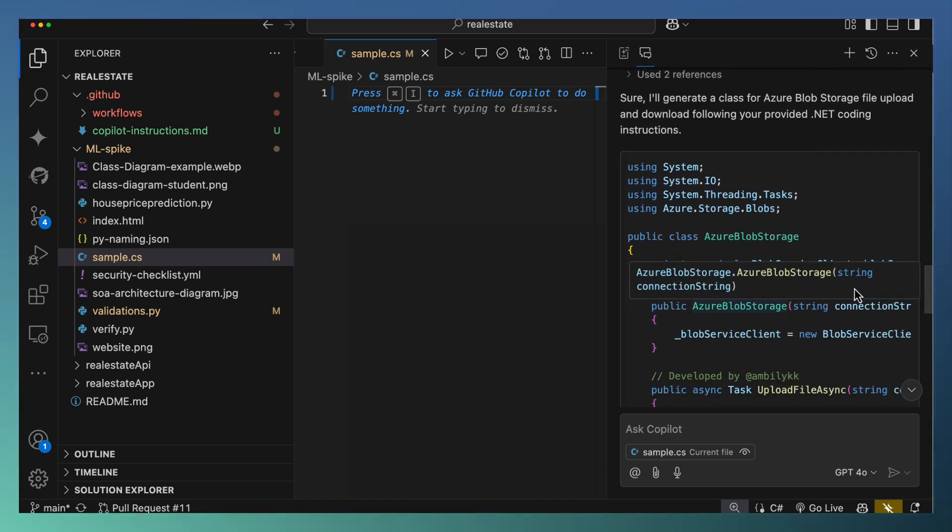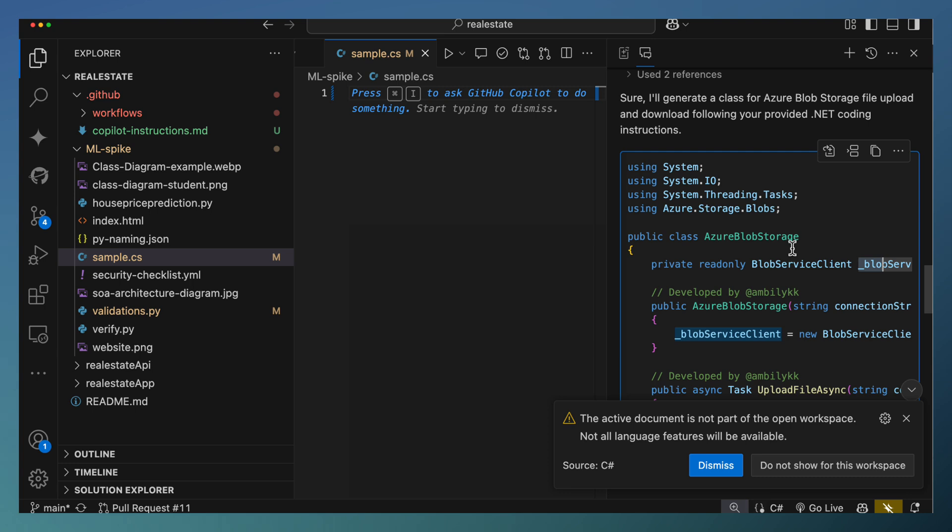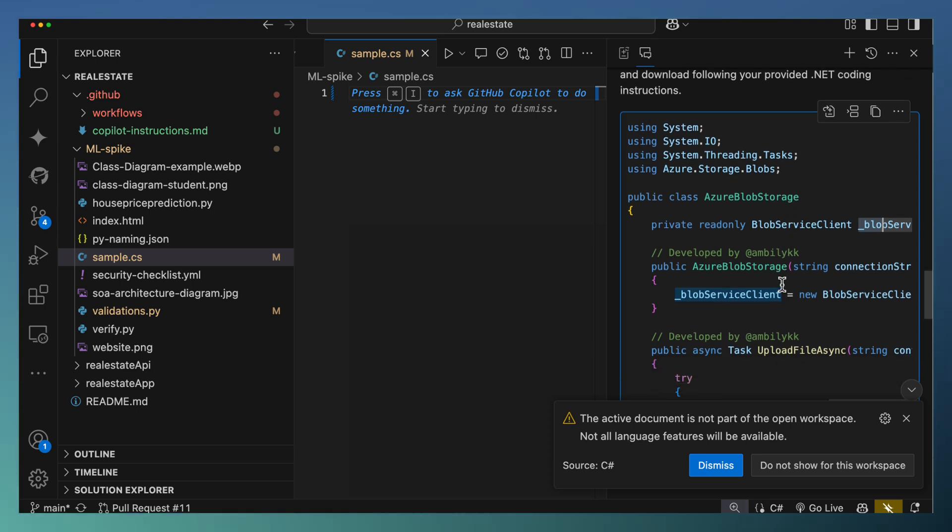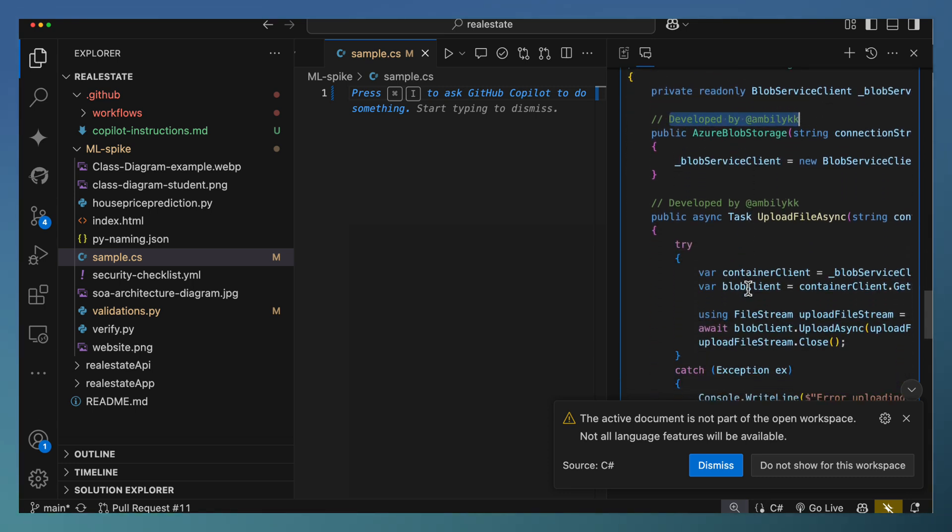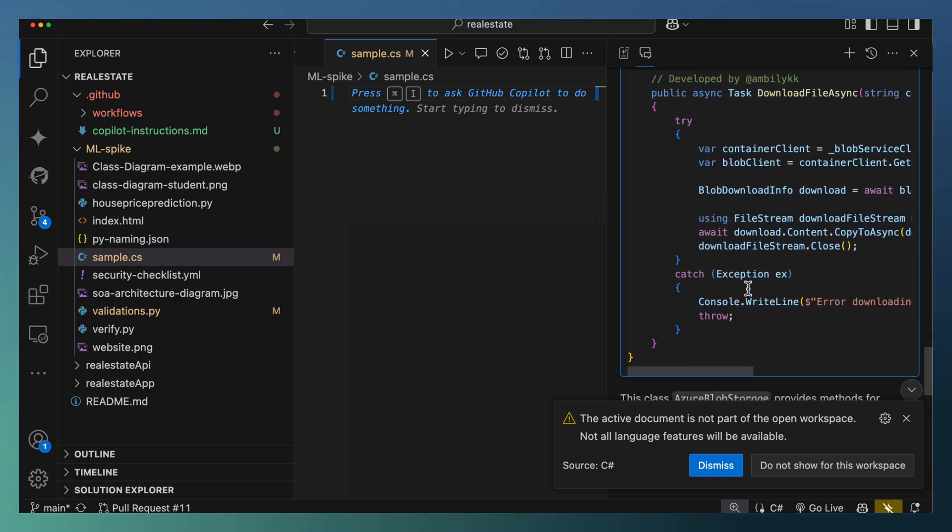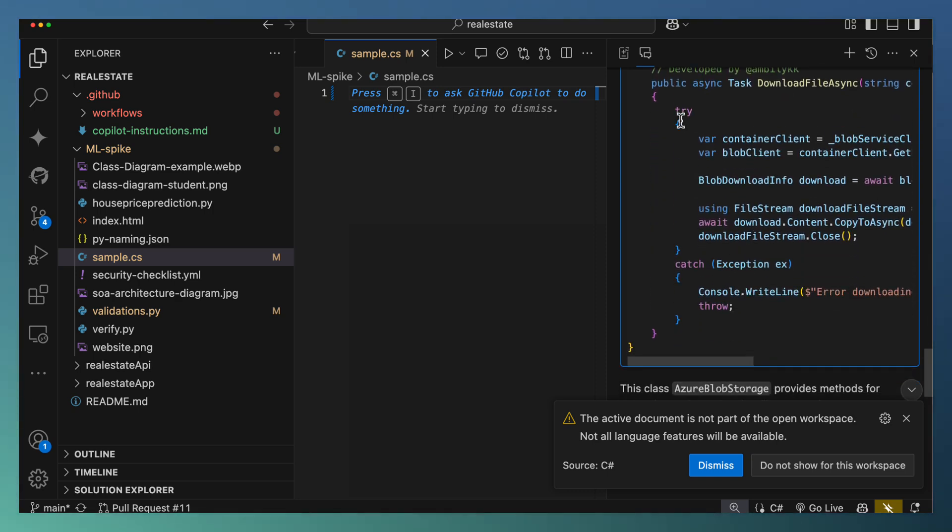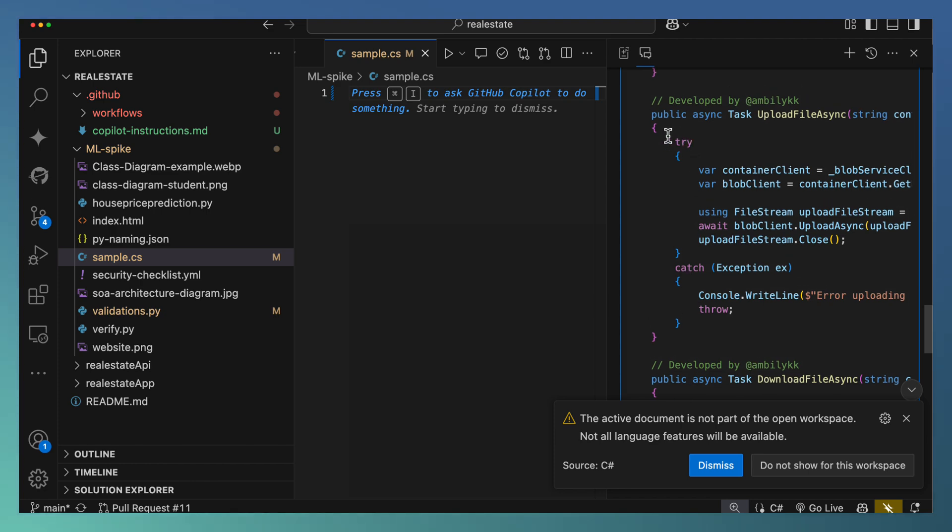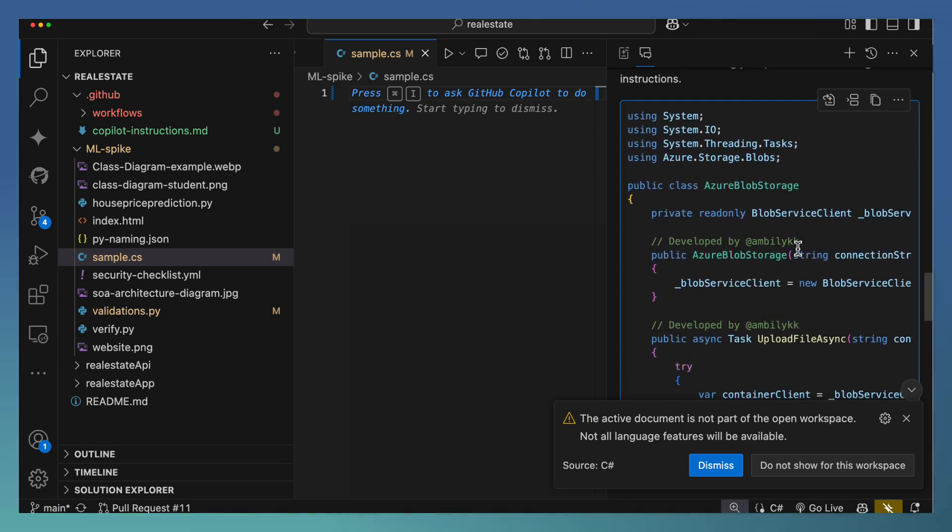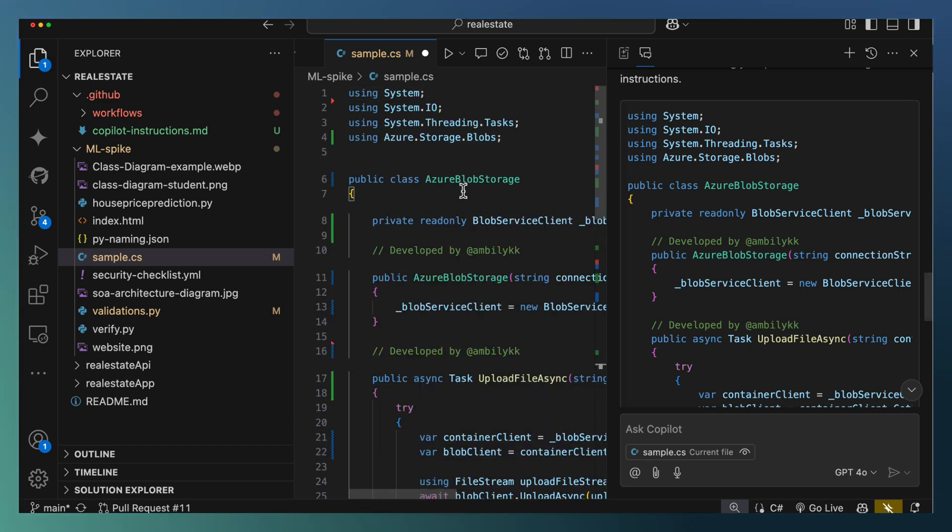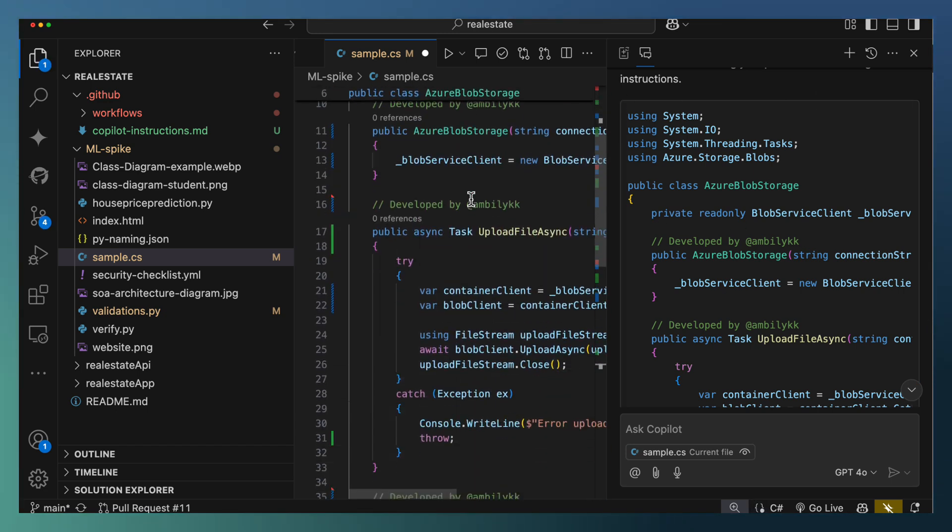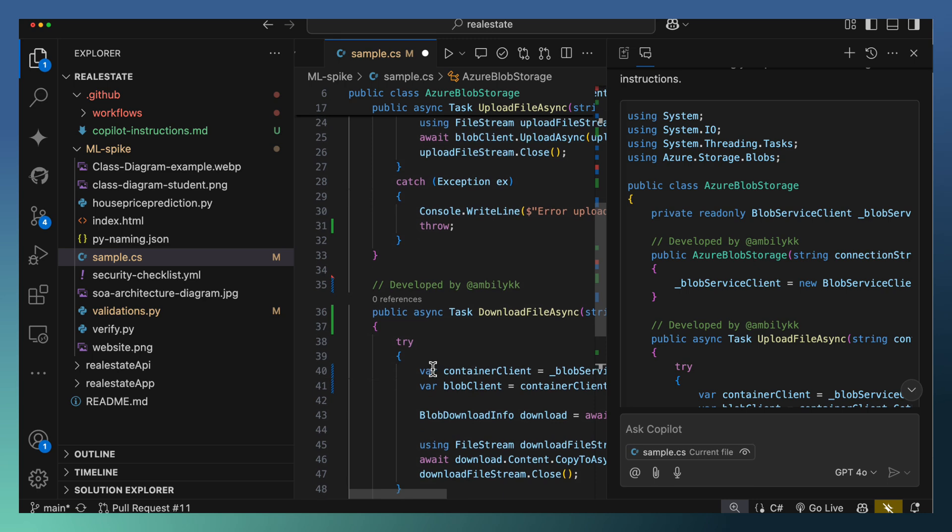It's used underscore for the local variable, that is one of the coding instructions. It's added developed by Ampli.kk, that's a comment I expected for each of the methods and the try catch block for every method. If you're not specifying that, it may or may not add try catch for all the methods. Currently I have requested Copilot to follow this instruction to add try catch for all the methods.